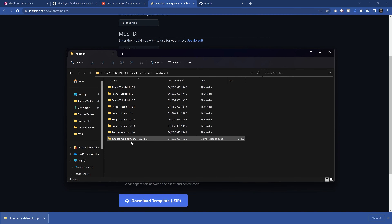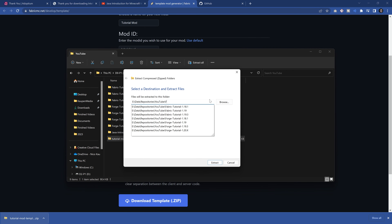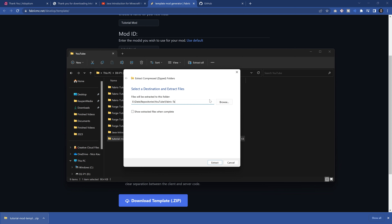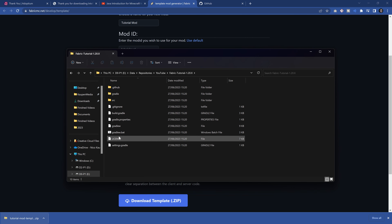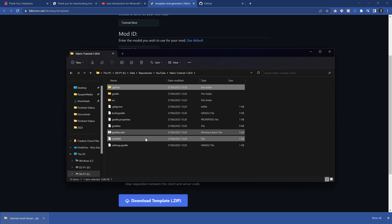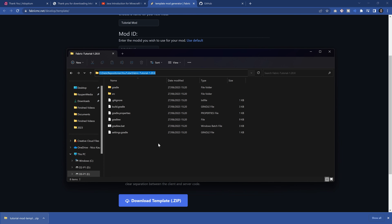I have the zip file here in a folder already prepared. I'm going to drag it into the destination folder, right-click to extract it, and name it 'fabric-tutorial-1.20.x'. After extracting, the zip file can be deleted. Inside the folder, we can delete the license as well as the .github folder — those two can be removed. Then copy the path to that particular folder with Ctrl+C, and then we can open IntelliJ for the first time.